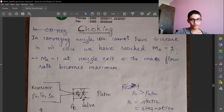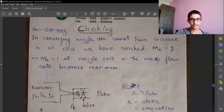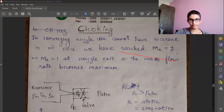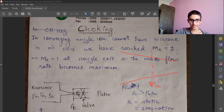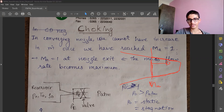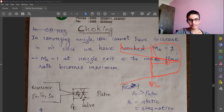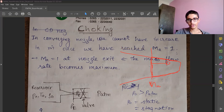At Mach number equal to 1 at the nozzle exit, the mass flow rate becomes maximum. Even if it is not at the nozzle exit, once Mach number equals 1 at any point inside the flow, then from that point on, whatever pressure reduction or increase we take into account is useless. Whatever pressure ratio exists between those two cross-sections determines mass flow rate, and no change in cross-section will increase the mass flow rate further.